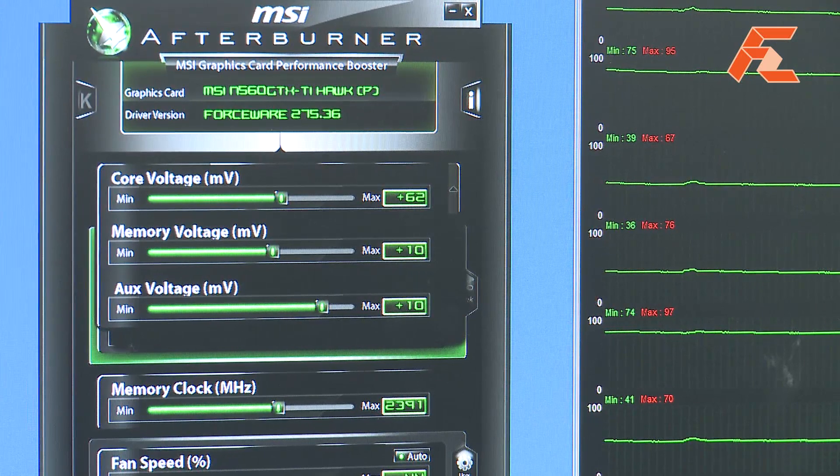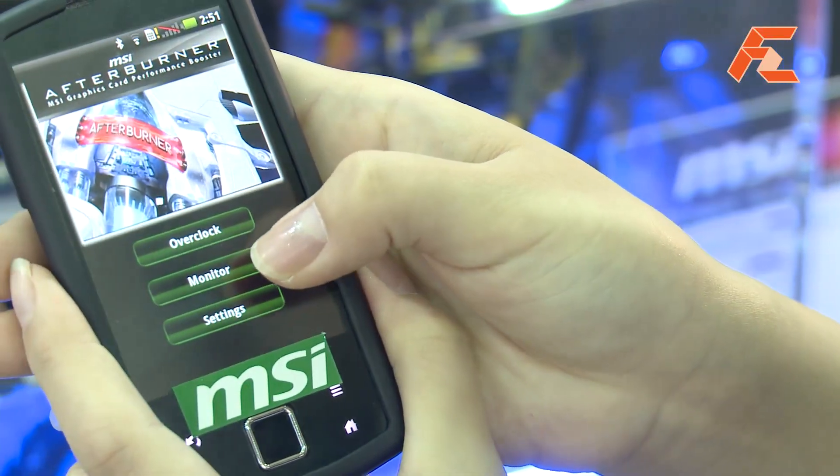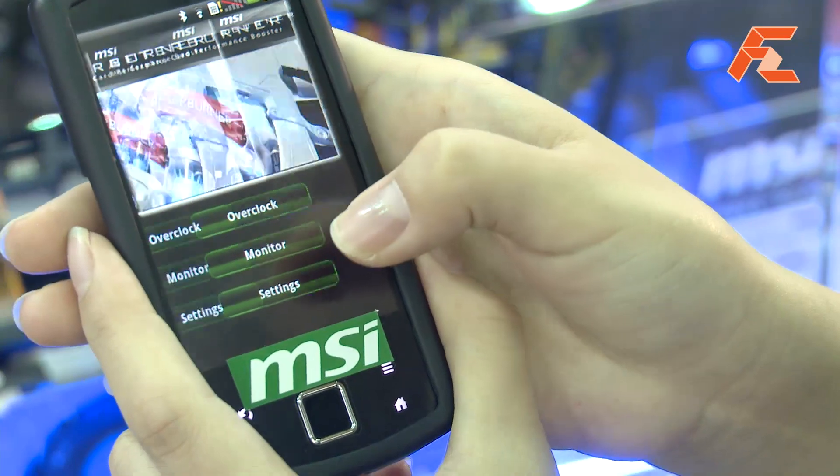Here we also introduce a new function on Afterburner. We have the Afterburner app for the Android system, and when an Android smartphone or tablet downloads the Afterburner app, they can use their cell phone to control the Afterburner settings.